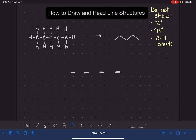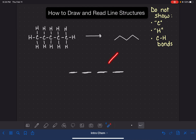This is what we have left — all that we're allowed to show when drawing a line structure — basically just four lines for this particular molecule. These four lines represent the carbon-carbon bonds. Let me number them: line one, two, three, four. And if we go up to the line structure: one, two, three, and four. So they're all there.